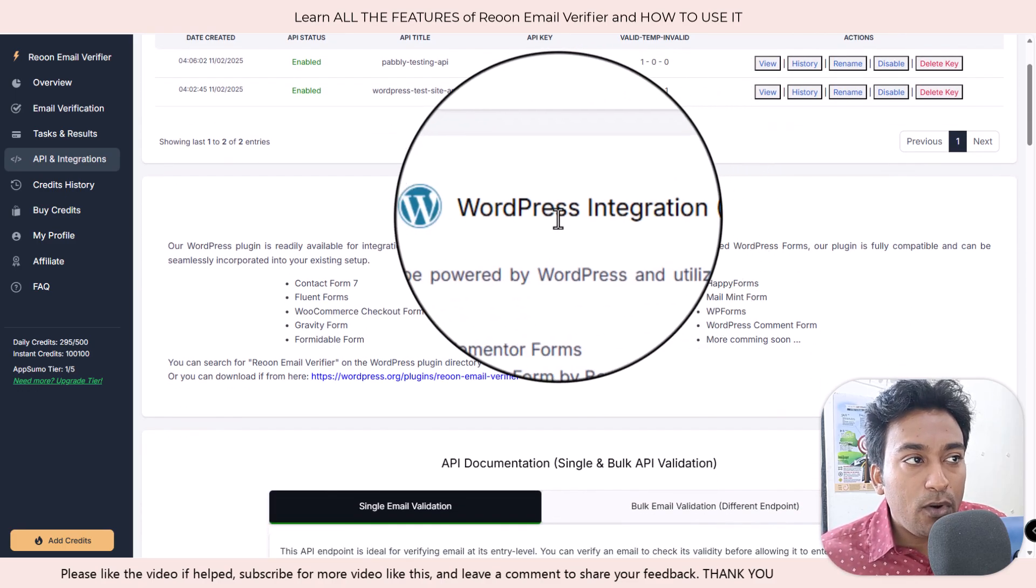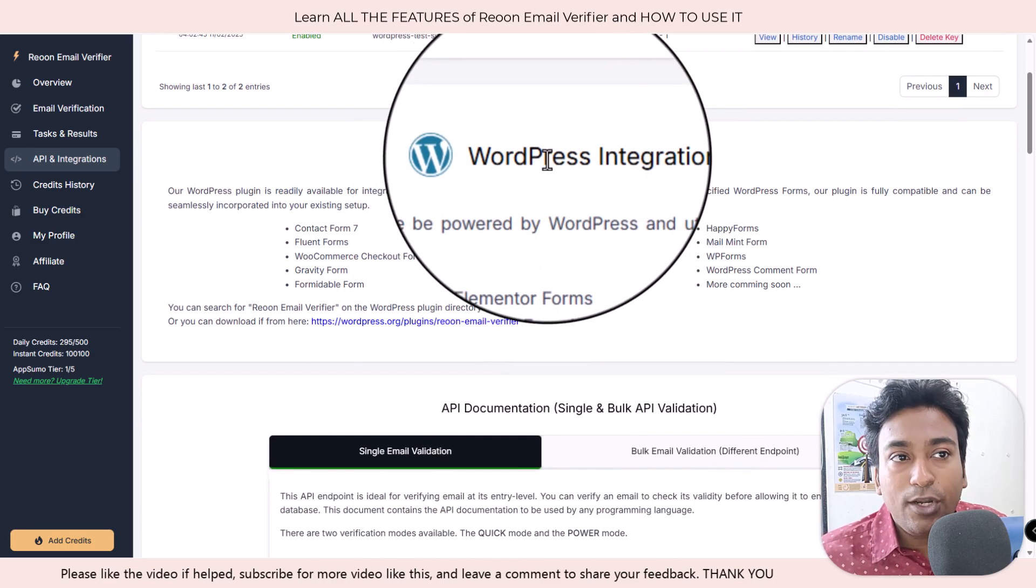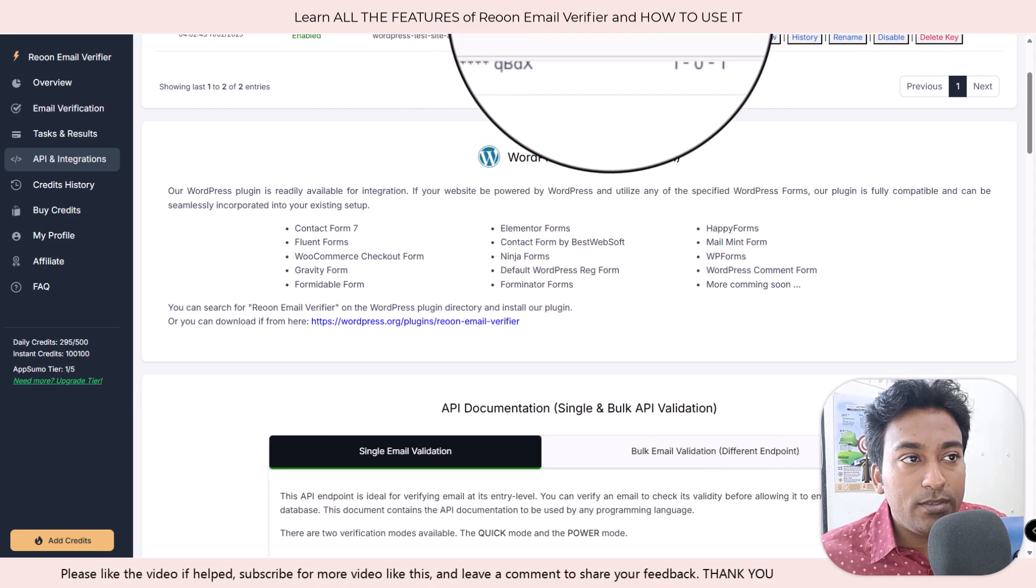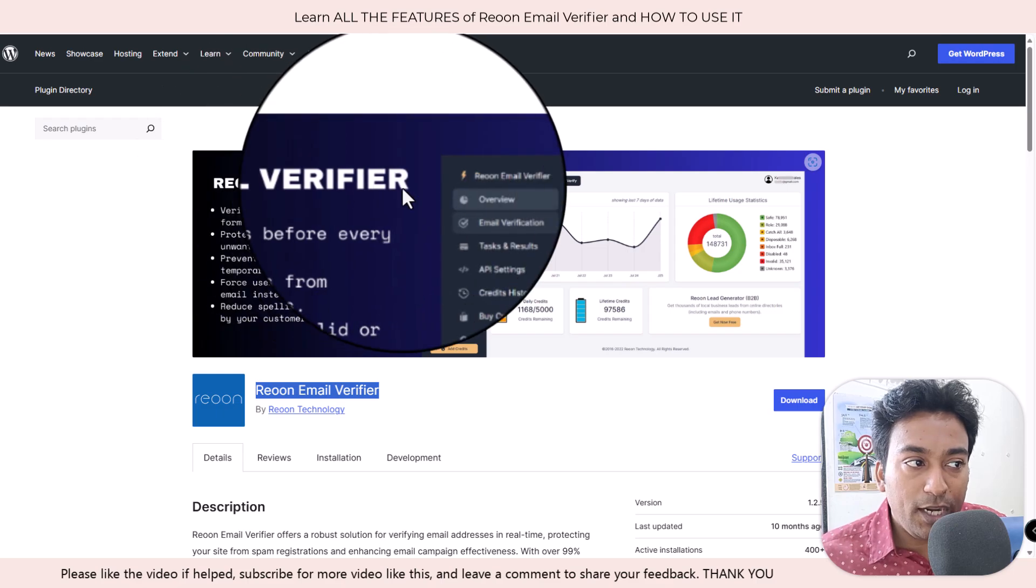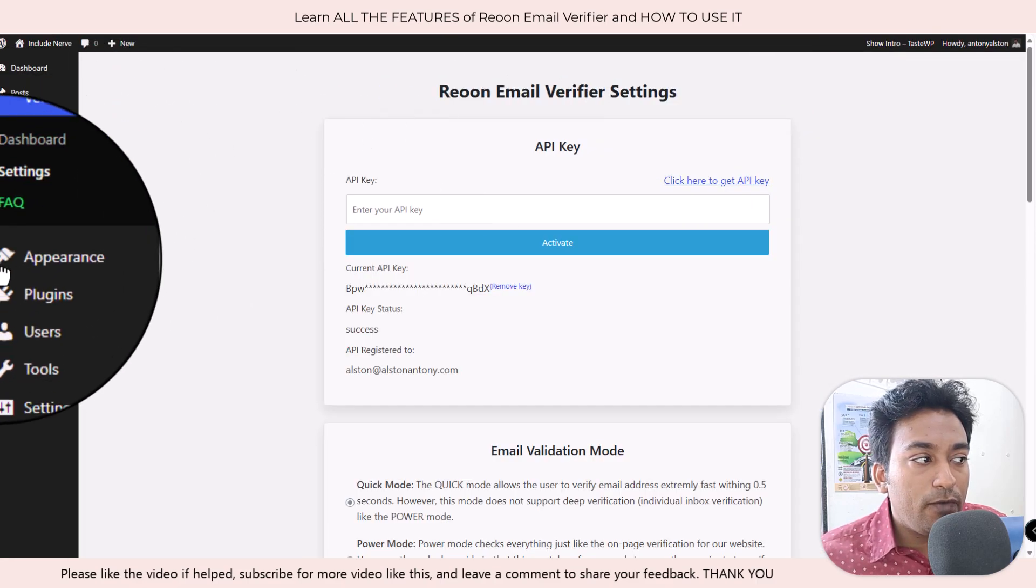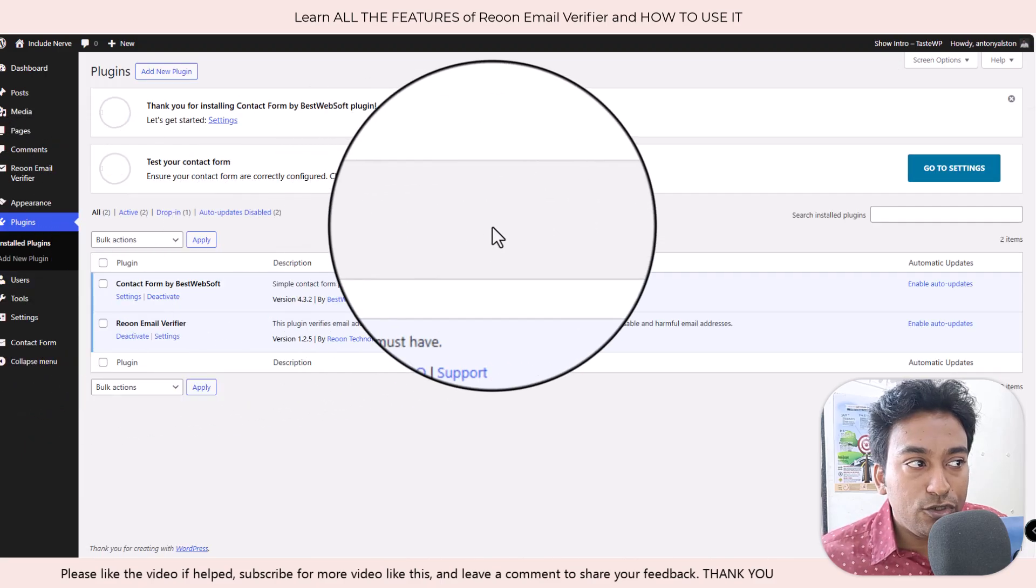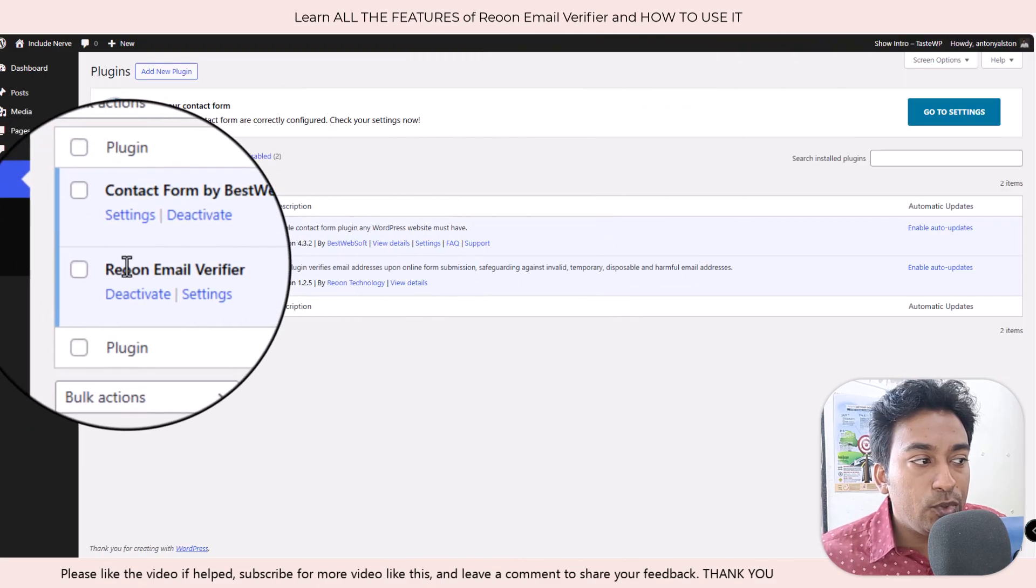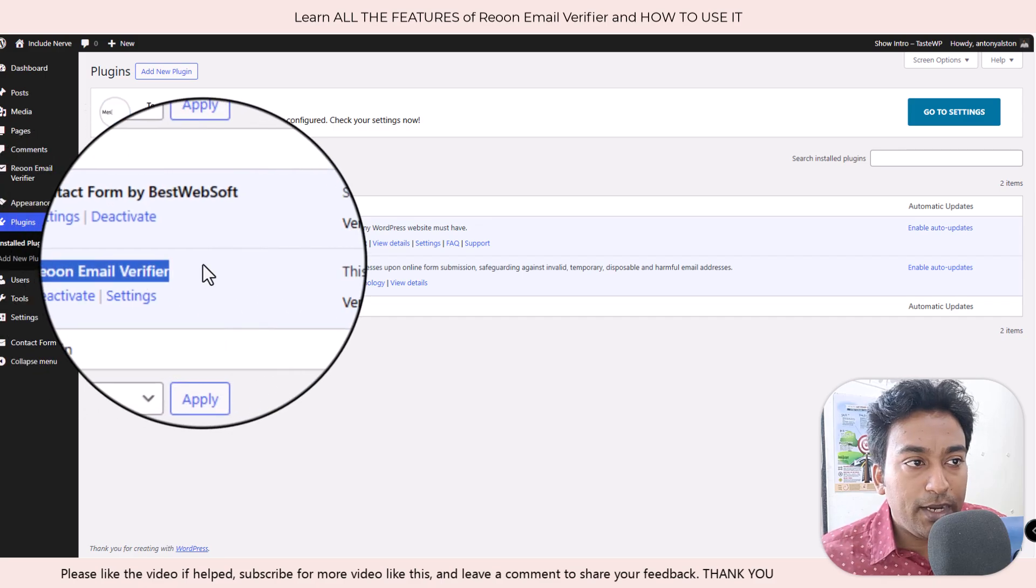So this is where it gets interesting. They have multiple ways. If you already have a WordPress site, they do support a native WordPress integration plugin here. What we can do is they have a plugin called Reown Email Verifier. So you go into your website. I have already set up a dummy website to showcase all the features for you.